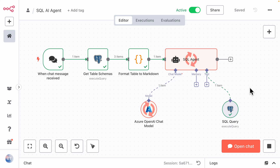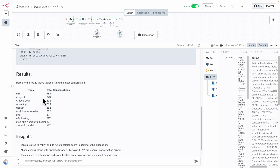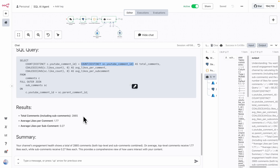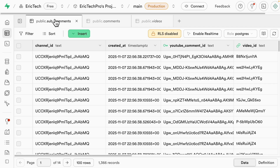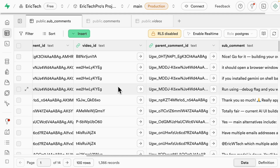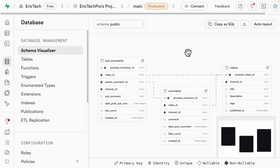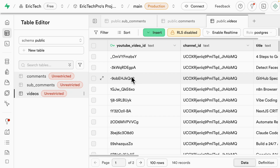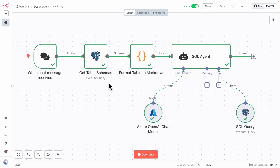In this video, we're going to take a look at how to build a simple SQL AI agent from scratch in N8N, where we can be able to answer any questions that we have about our relational SQL database. First, we're going to show you how to create your tables inside of your database using a platform called Supabase, where you can create your relational database. And once we insert all our data, we'll show you how to connect this with your SQL AI agents.